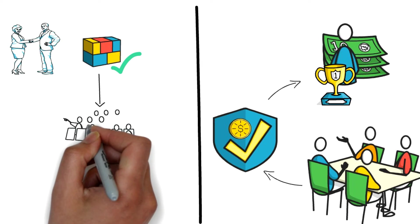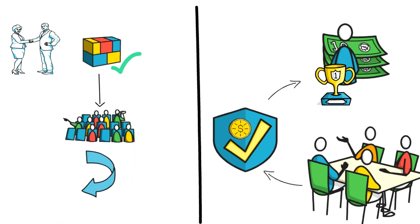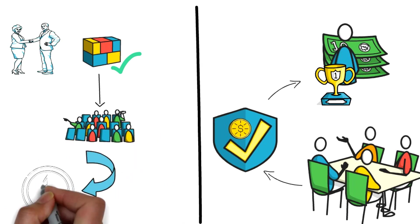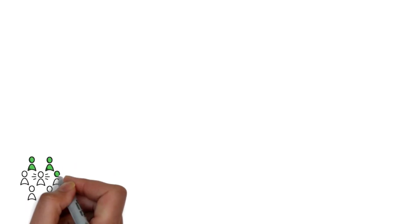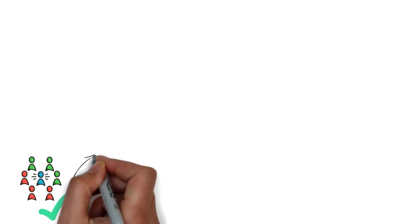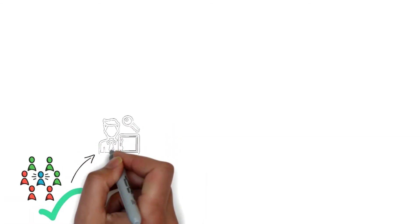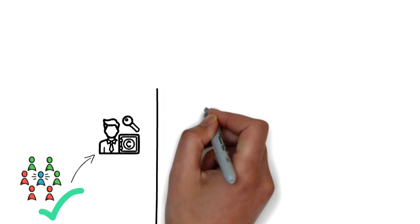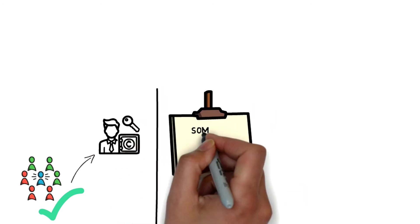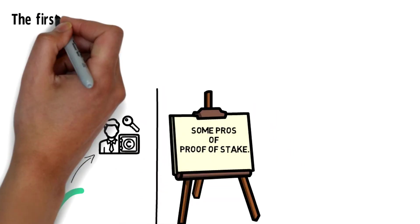Many new consensus algorithms are coming up, but still many cryptos are using proof of stake due to its advantages. So now we will look at some pros of proof of stake. The first advantage is efficiency.